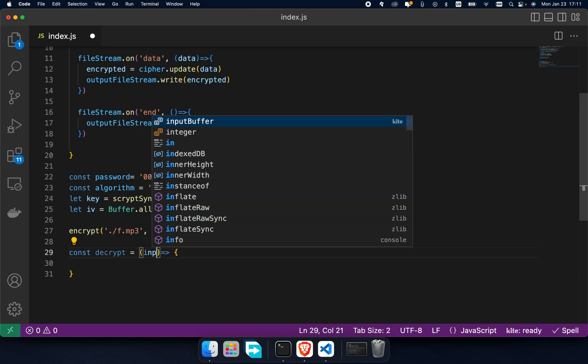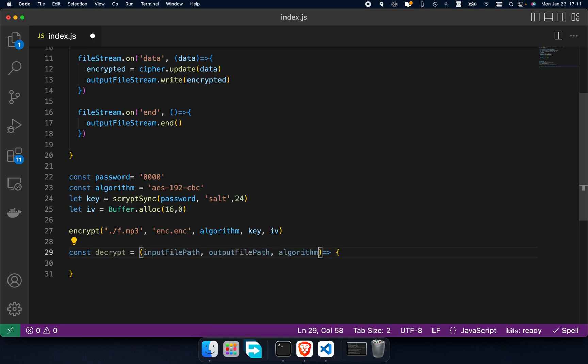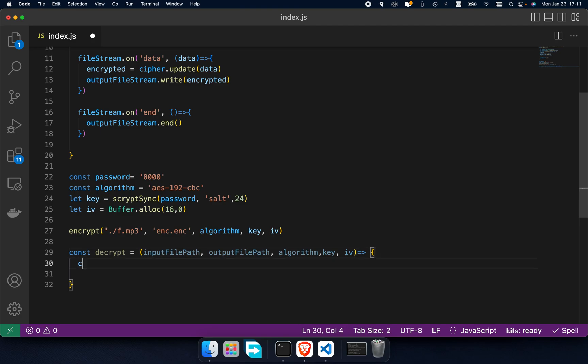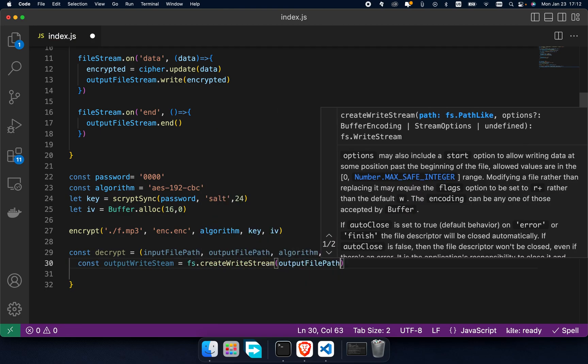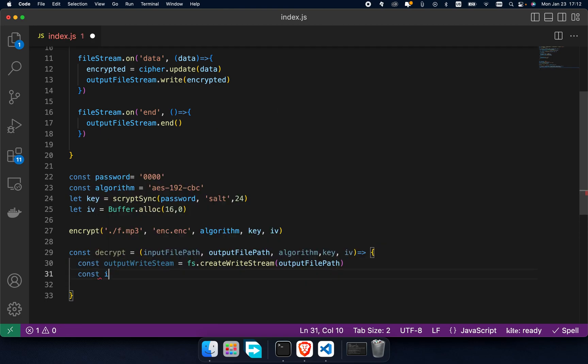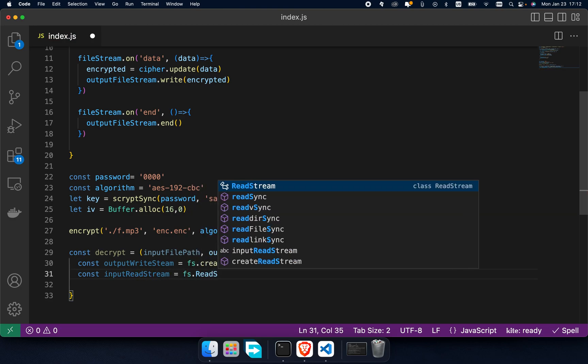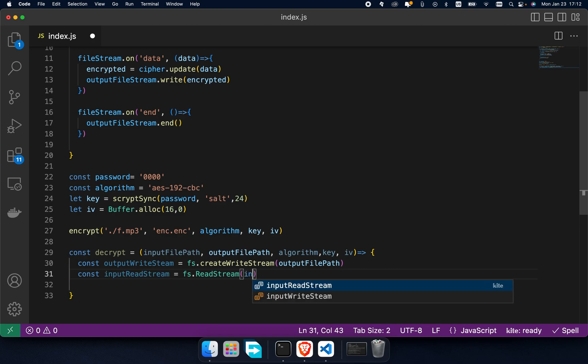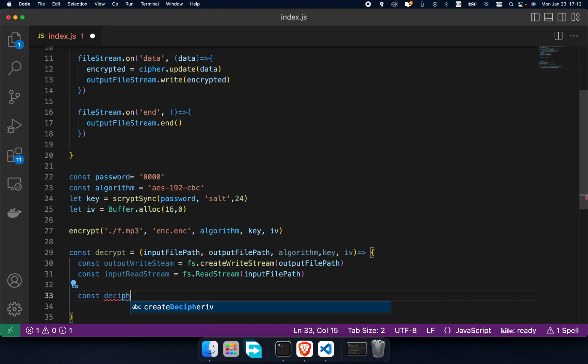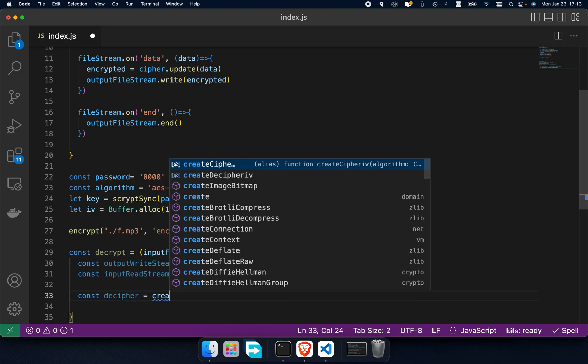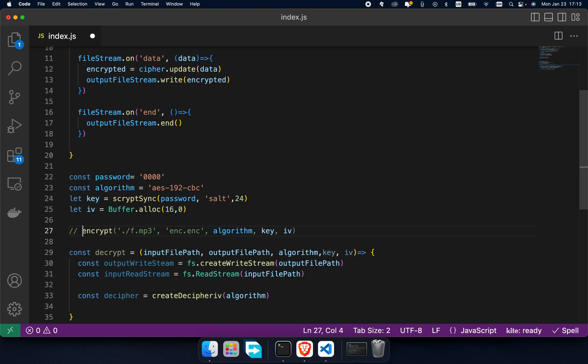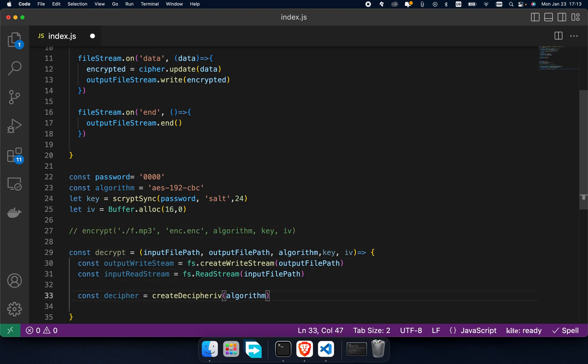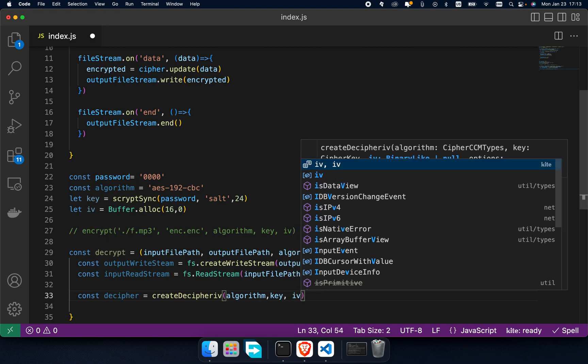The decrypt function takes same arguments: input file path, output file path, algorithm, key, and iv. Same as encrypt, we need to have an output write stream and input read stream. And decipher instead of cipher - call create decipher iv and pass algorithm, key, and iv.